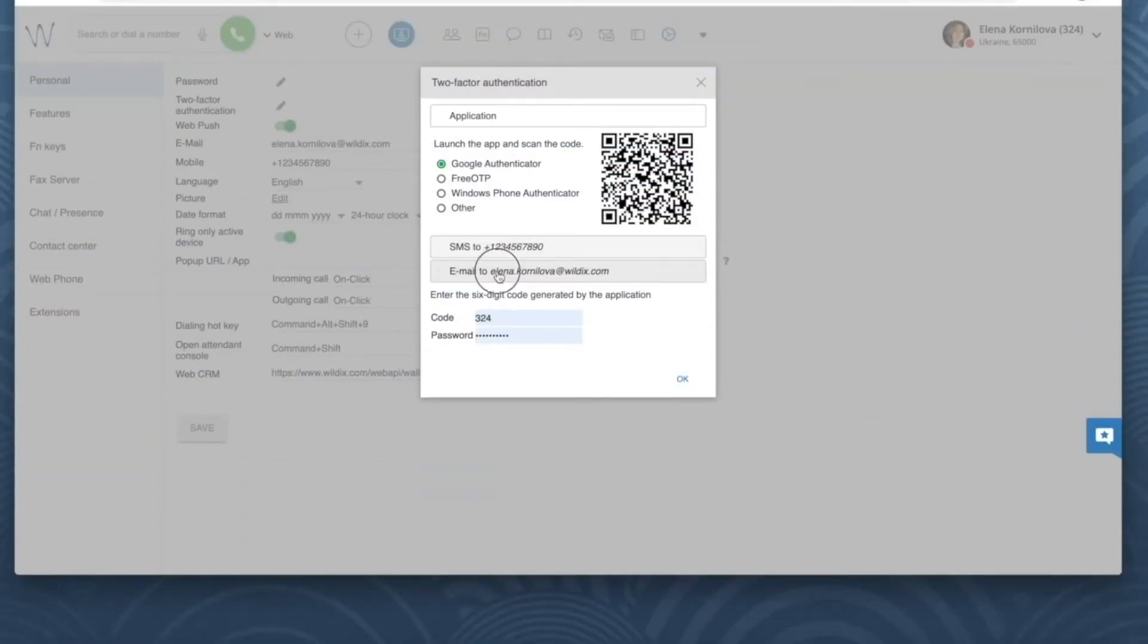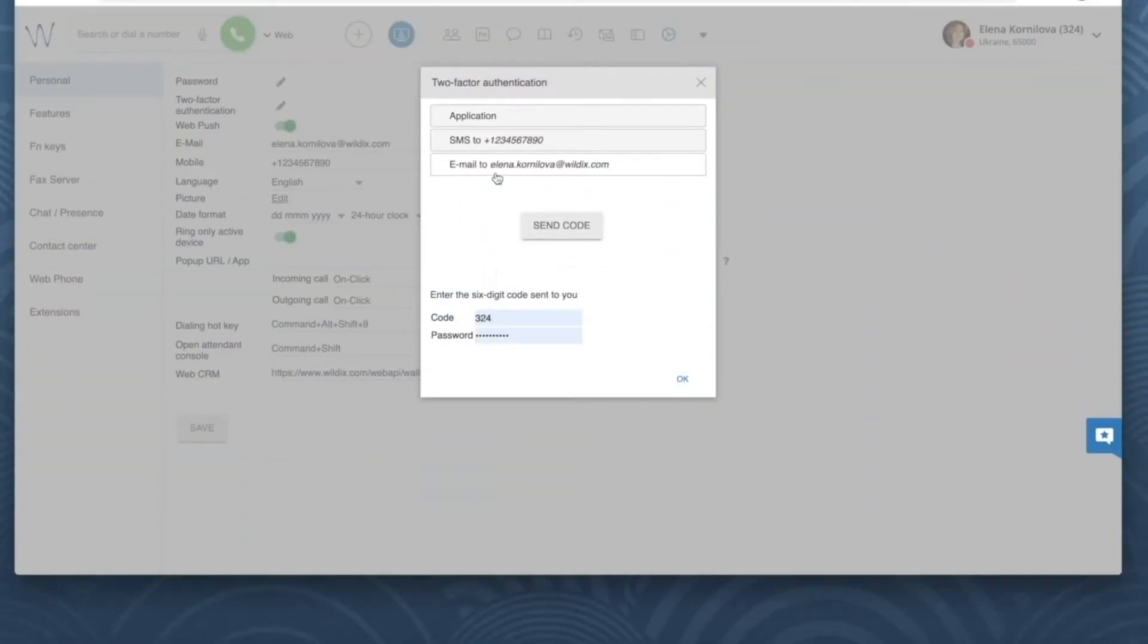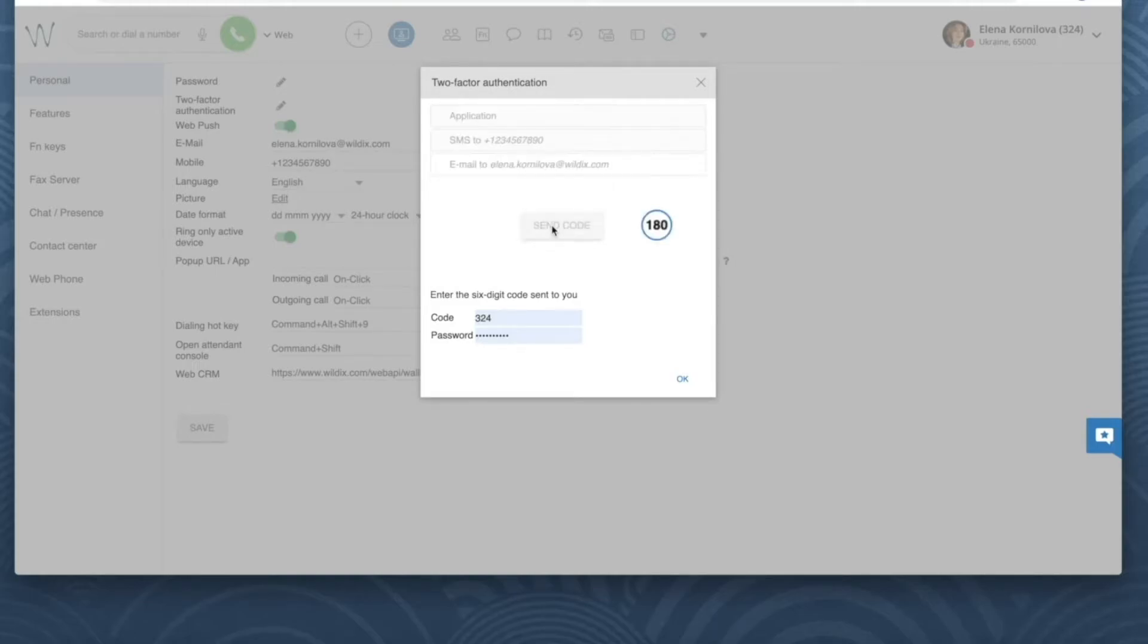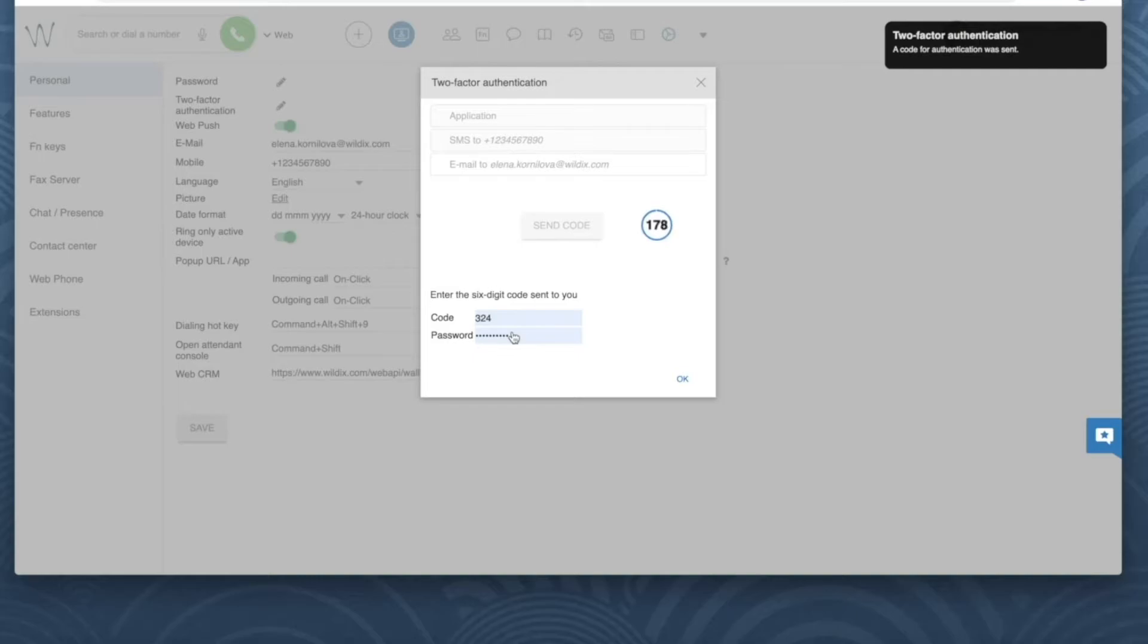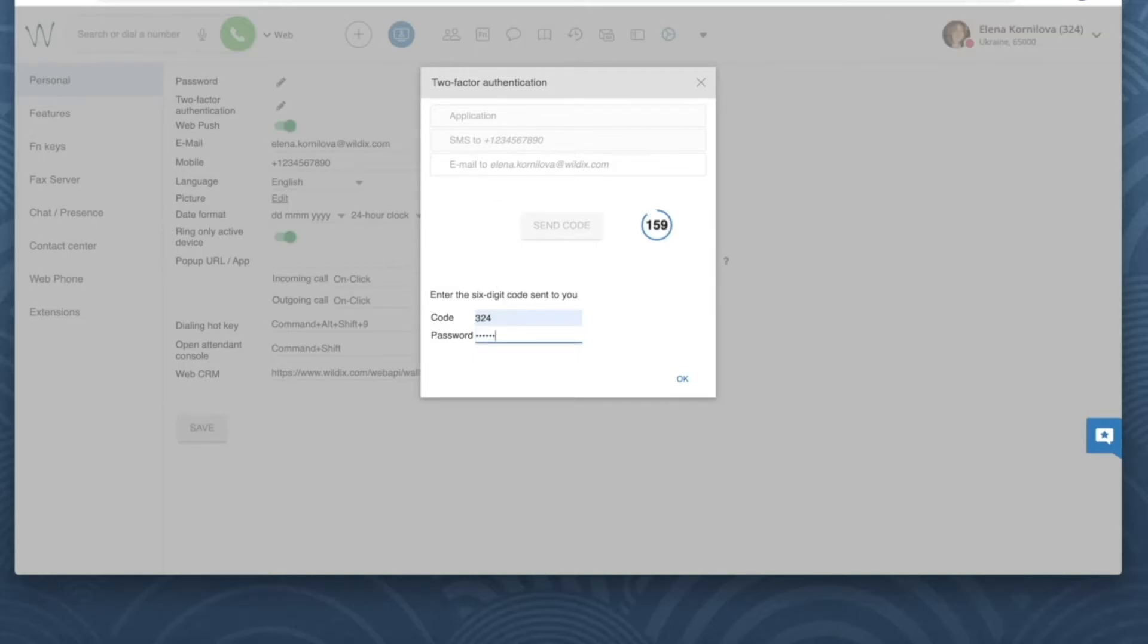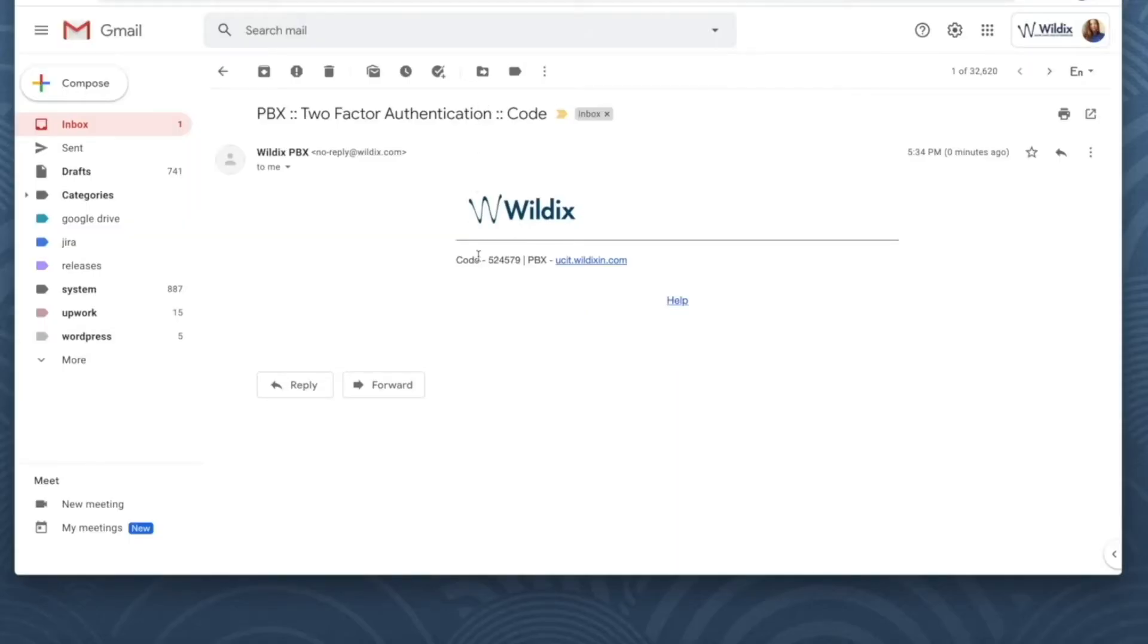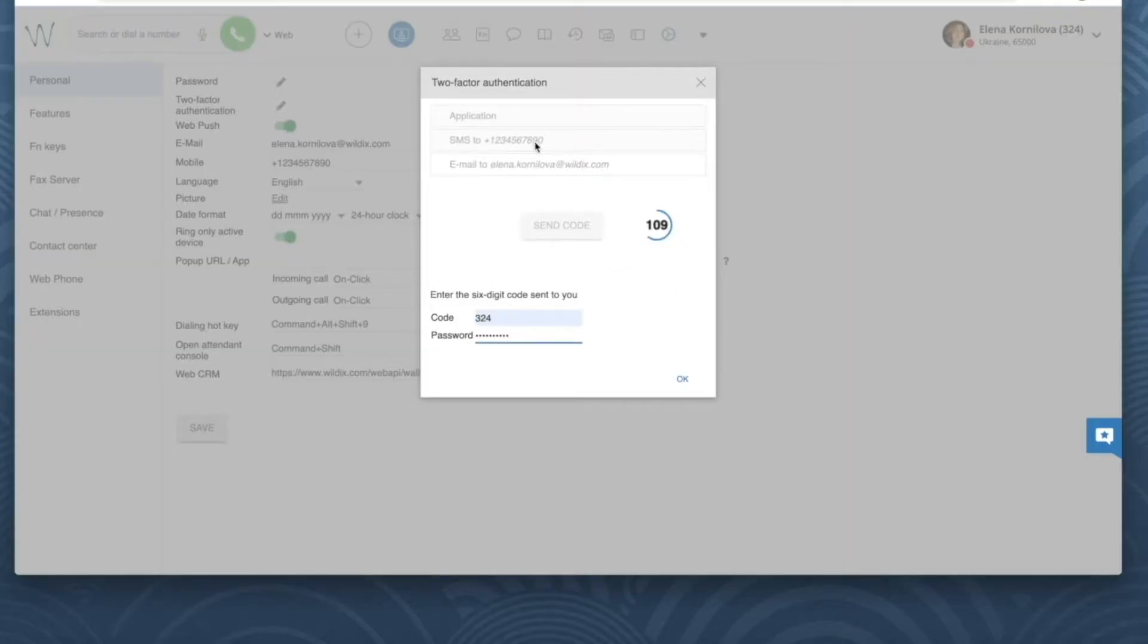Let's try the email option first. To enable 2FA with email I need to select this option first and then click on send code. In a few moments I receive an email with the code. Meanwhile I'll enter my password here into the field. And here is my six-digit code. Click OK.